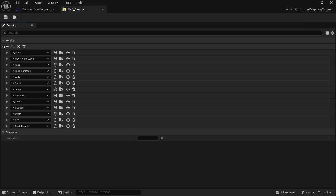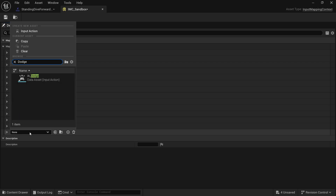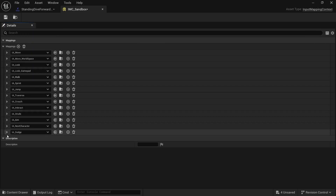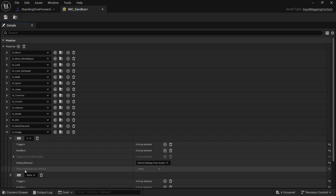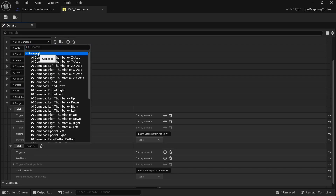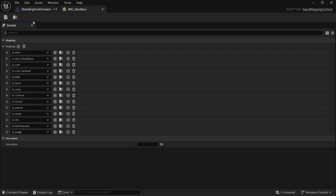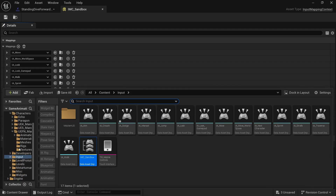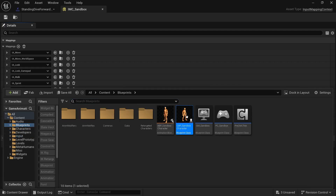Open up IMC underscore sandbox, hit the plus button, search for dodge and select it. I'm going to assign keyboard E as the input, then add a gamepad input as well. It's good practice to have gamepad inputs — just going through the motions to show the importance of that.